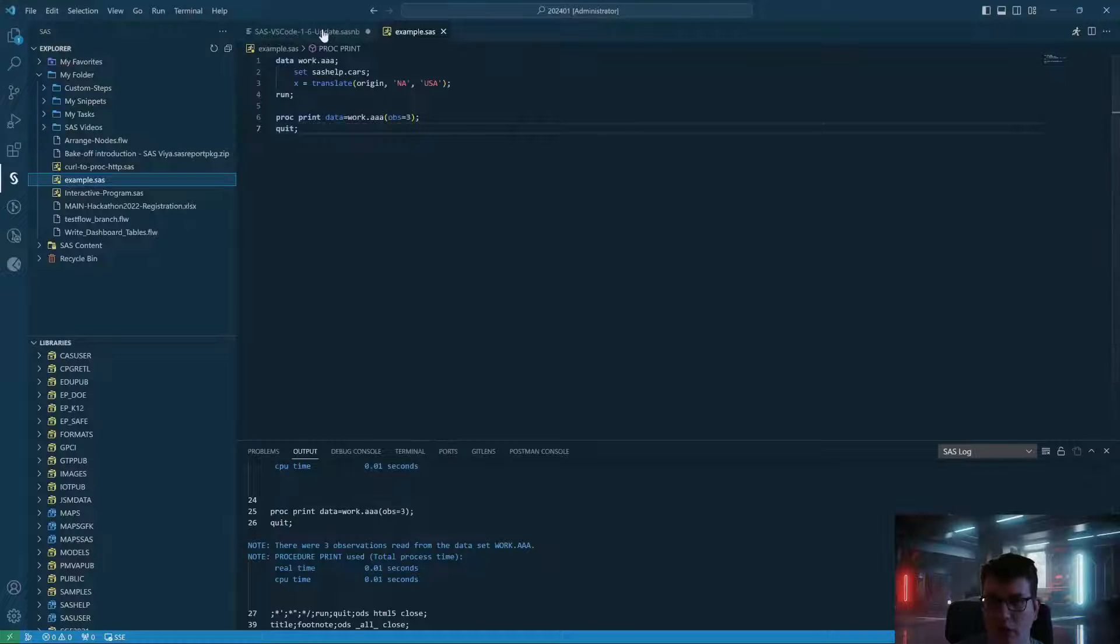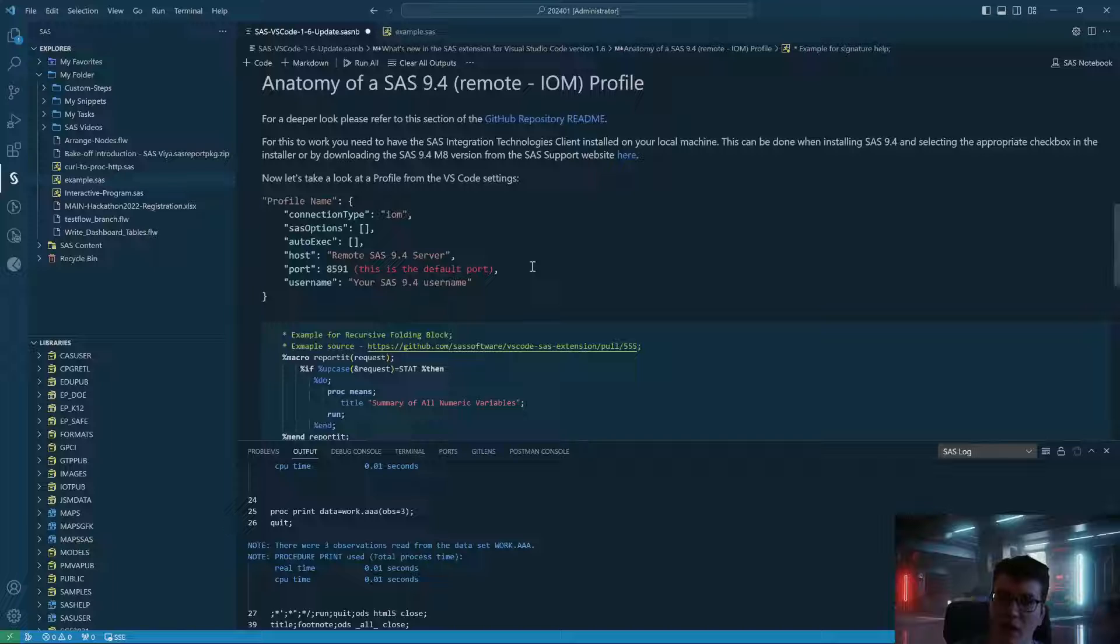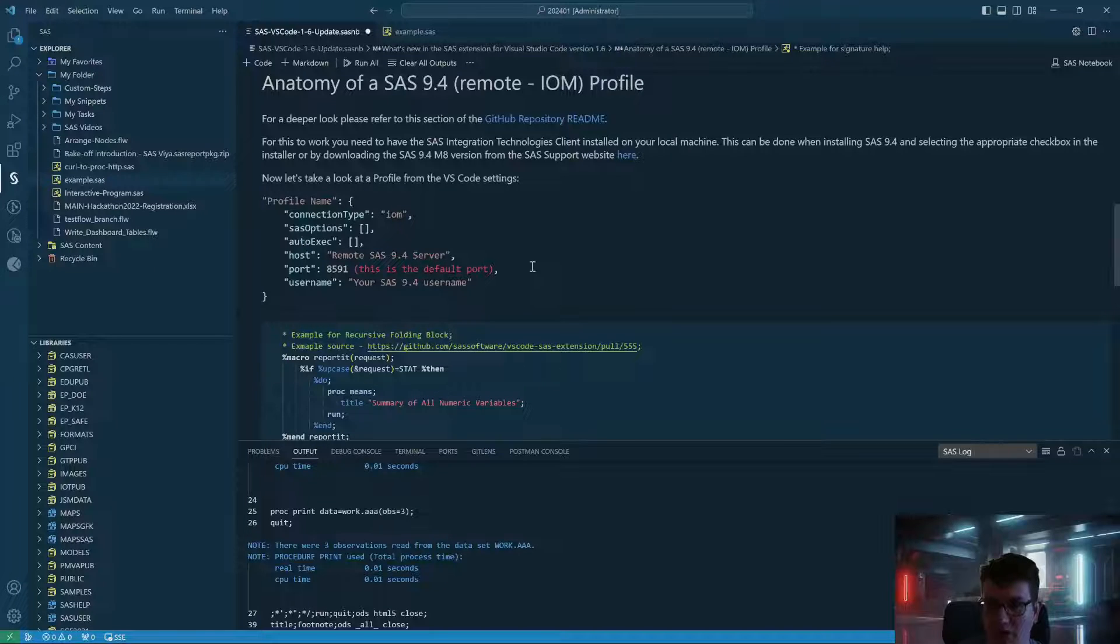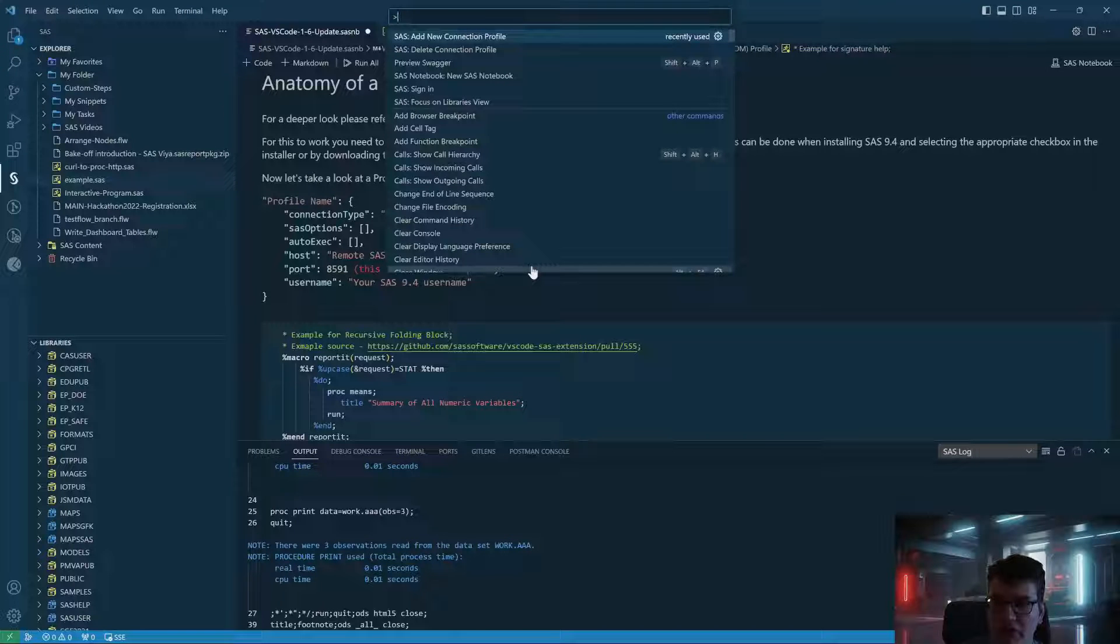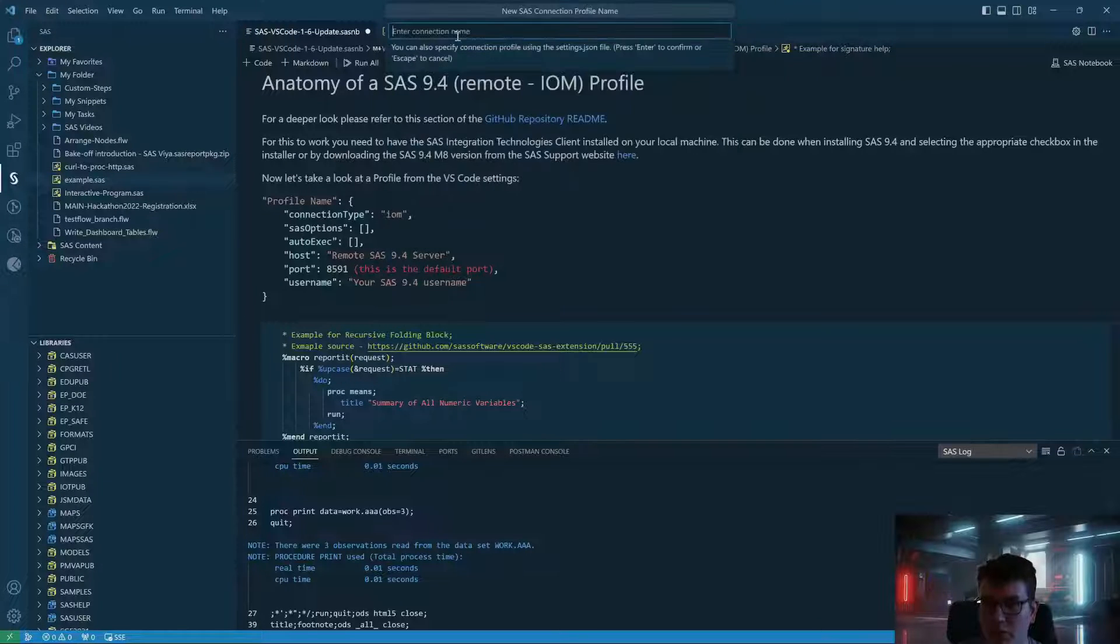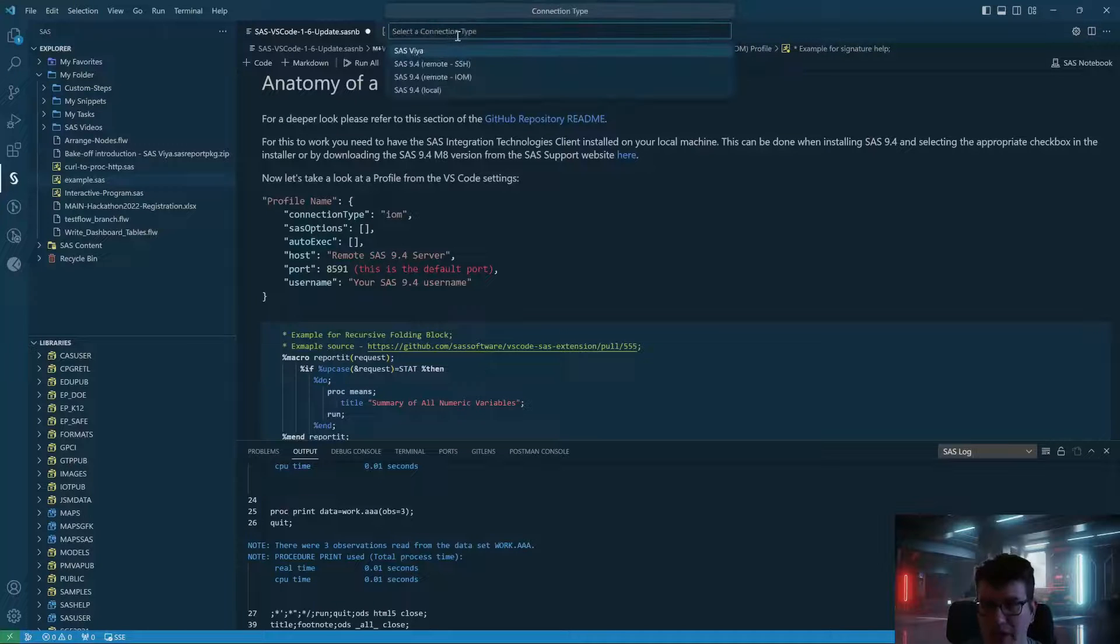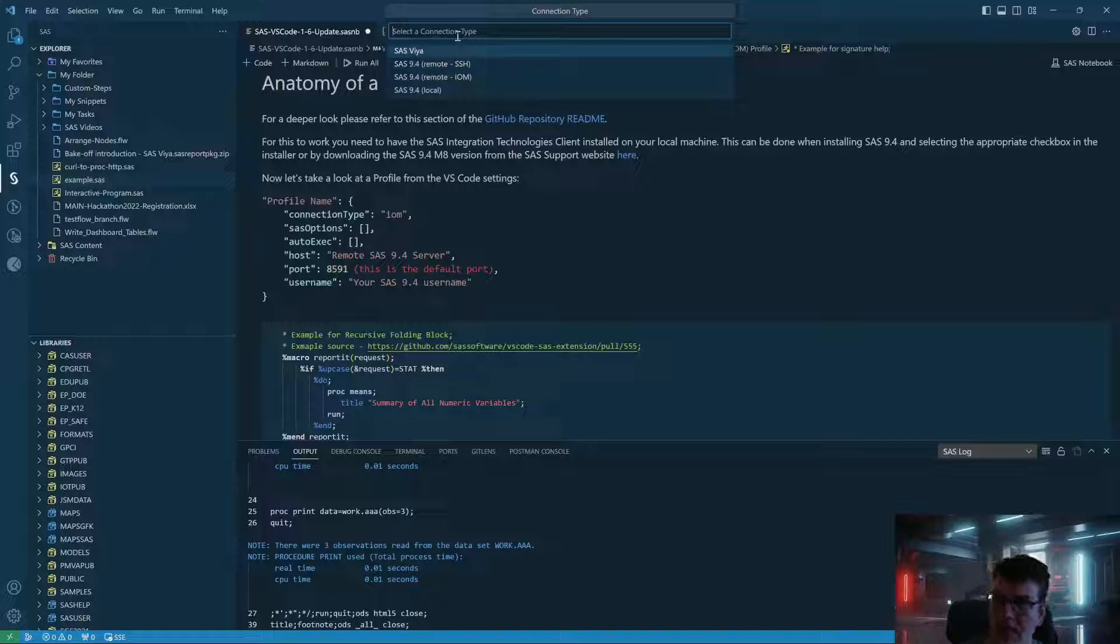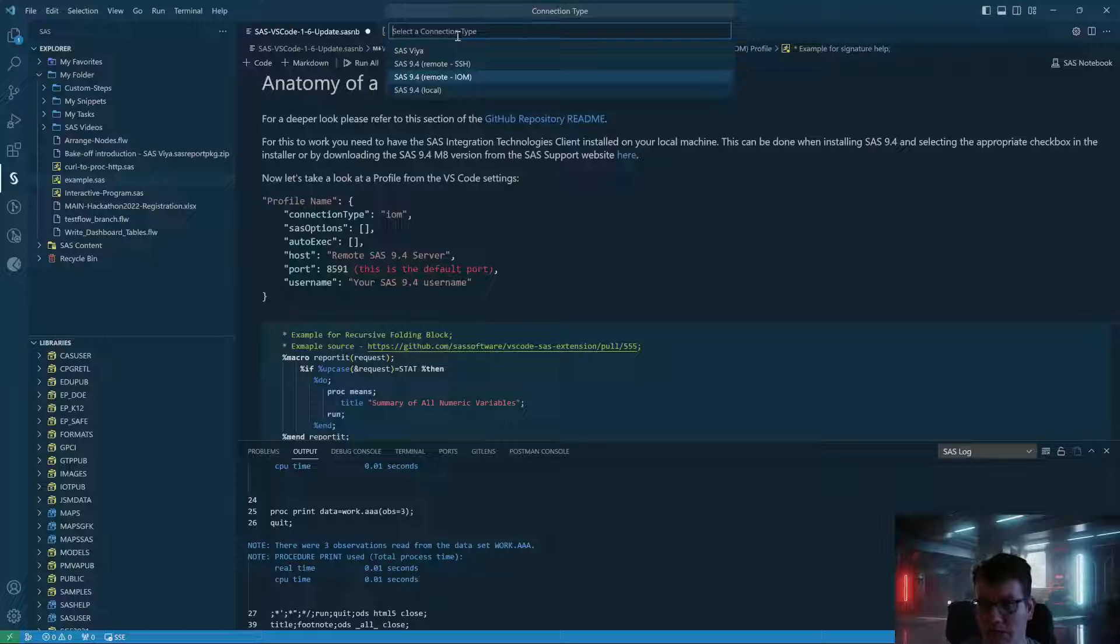Now let's talk about the headline feature. This is a new type of profile that has been added with the Visual Studio Code extension. If we go to Control+Shift+P or go through the go template, you can add a new connection profile, give it a name, for example. And now in addition to being able to select SAS Viya, SAS 9 for remote SSH, and SAS 9 for local, you can now also add a remote IOM-based connection.